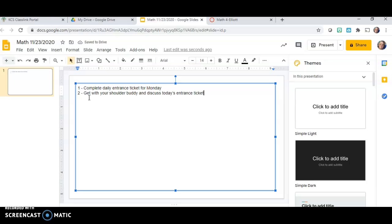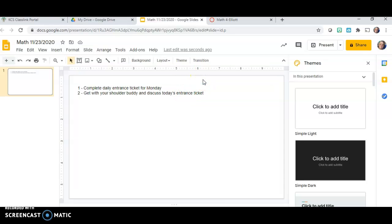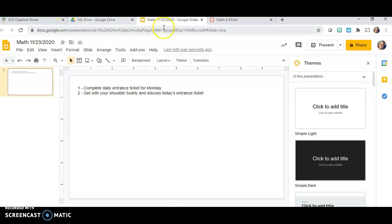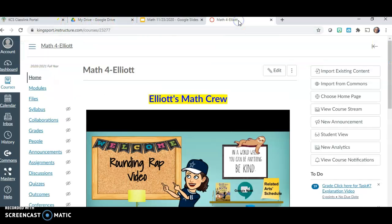Okay, that's enough to show you what we're going to do today. Here's the part of how to embed it into a Canvas module. I'm going to go over to my Canvas page — I've already got my Canvas page pulled up. I'm going to go to my Math course, which is where I want it to go, and I'm going to go under Modules.